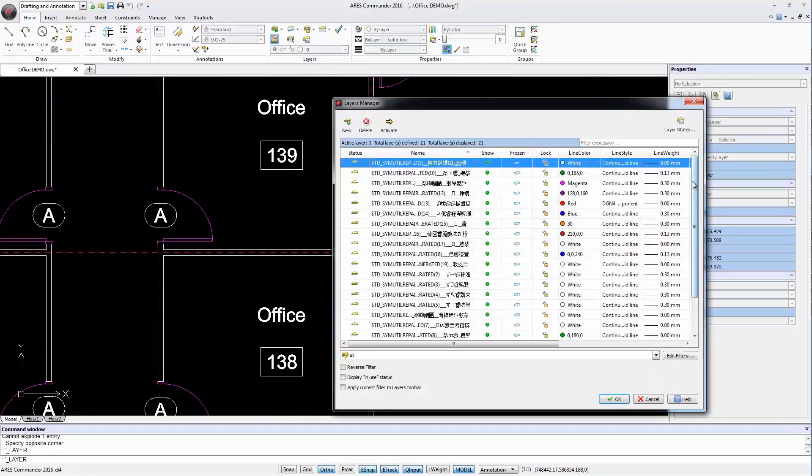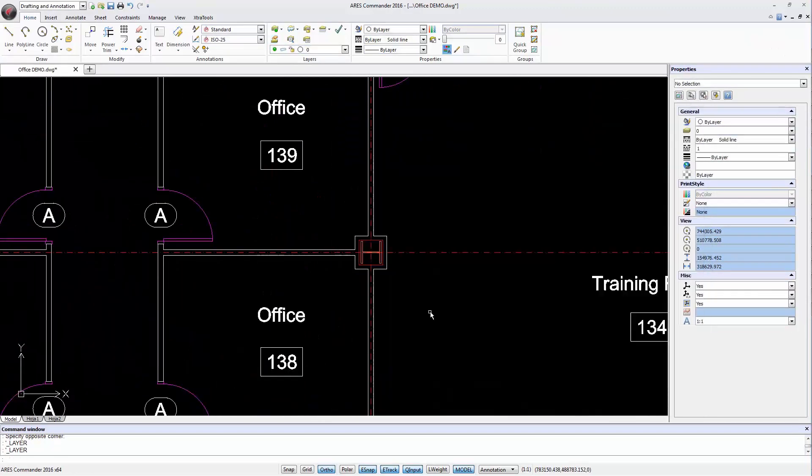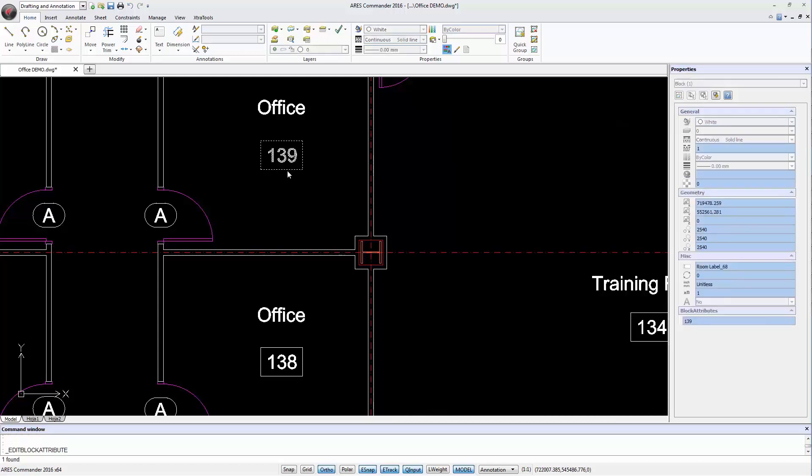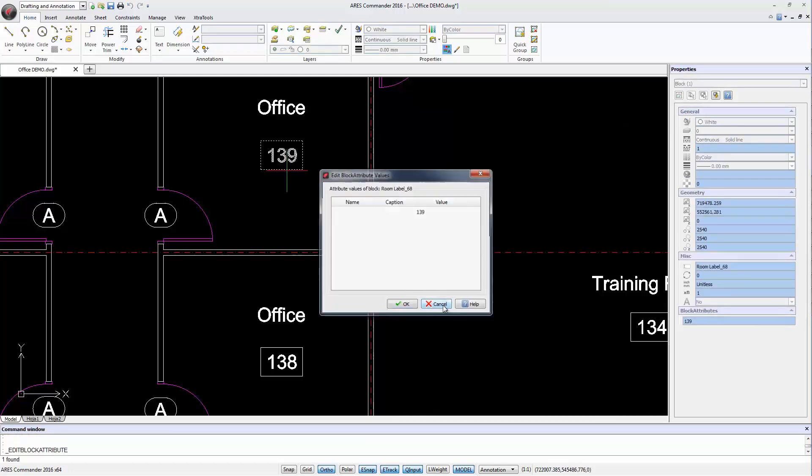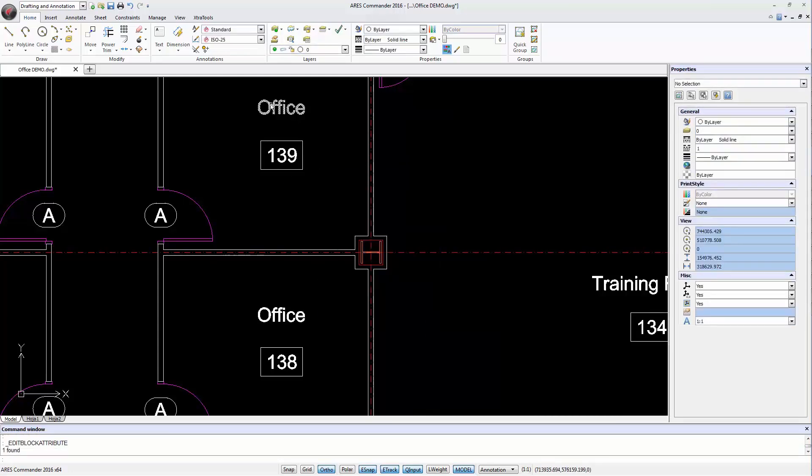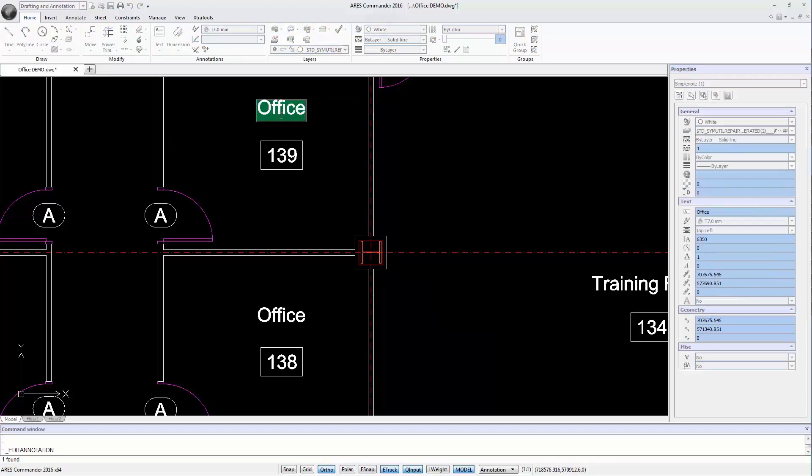Layers and blocks of the original file and blocks with attributes are recognized, just like texts. We can edit all of them directly in ARES Commander 2016.